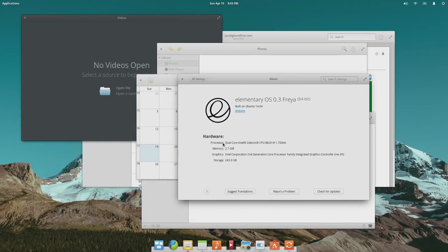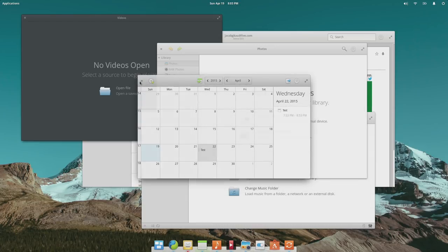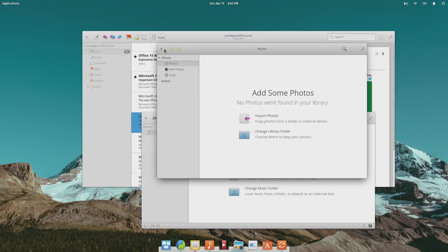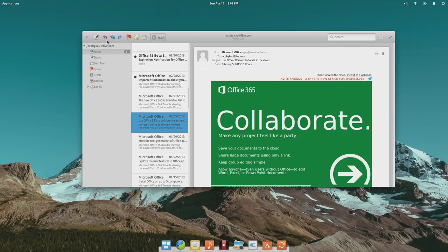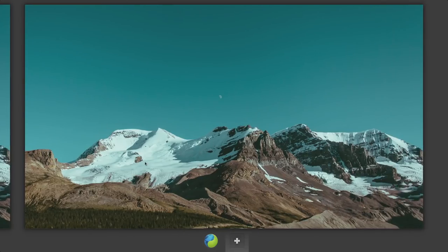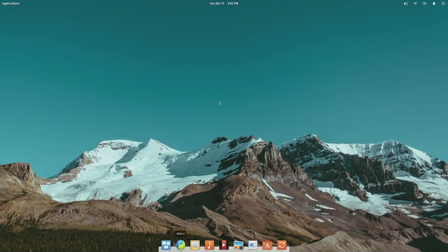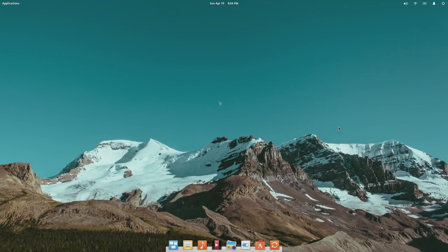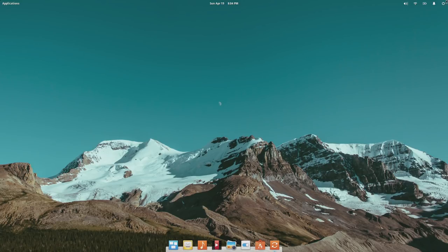About this computer shows elementary OS 0.3 Freya, 64-bit, with the hardware specs of this laptop. I want to restart this computer so I can open the Applications menu and show how you go about adding new applications to the dock. You're really just meant to click on the icon for the virtual desktop you want at the bottom of the screen — that's going to take some getting used to. I'm going to restart the computer quickly.